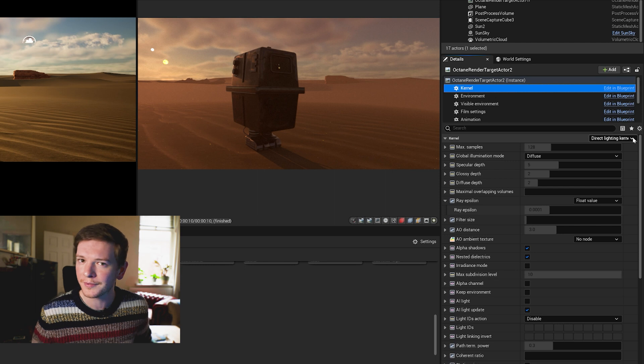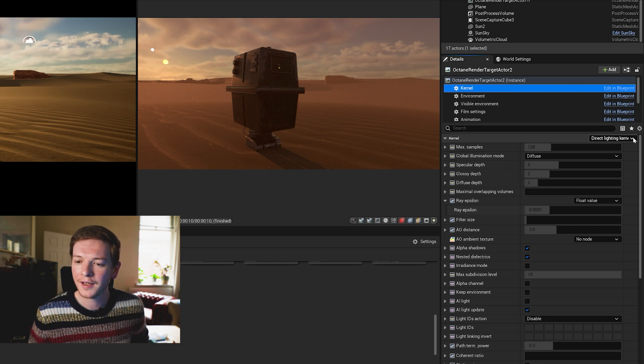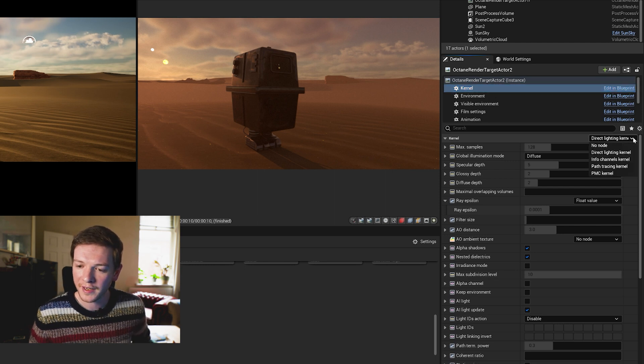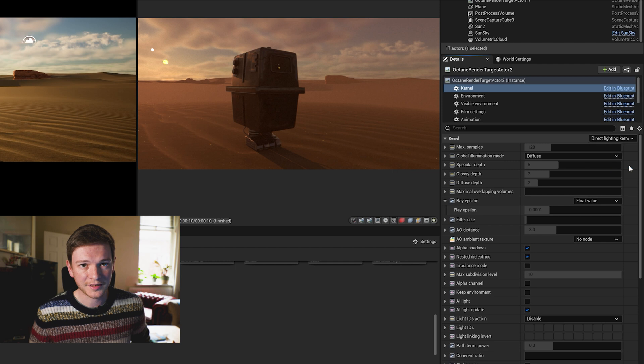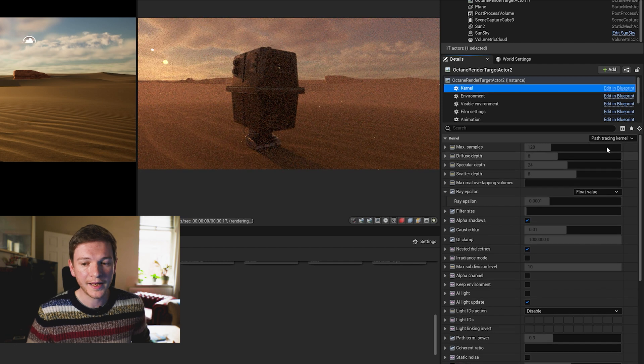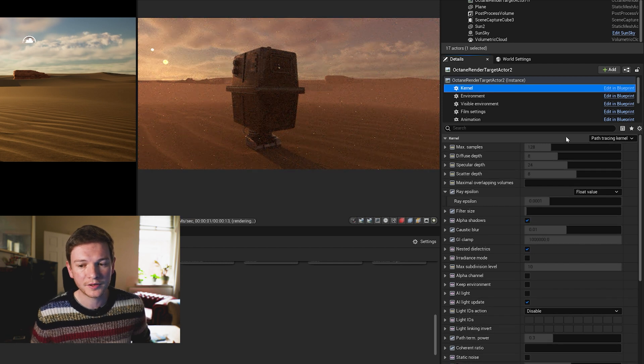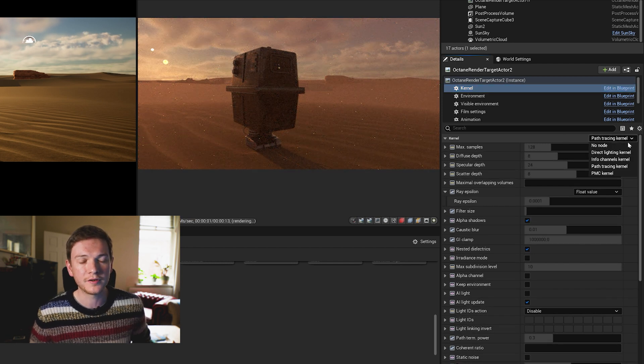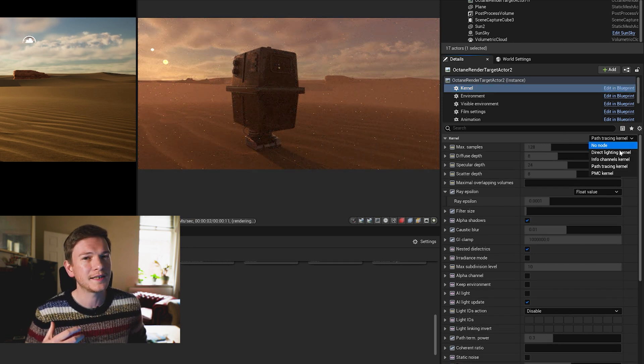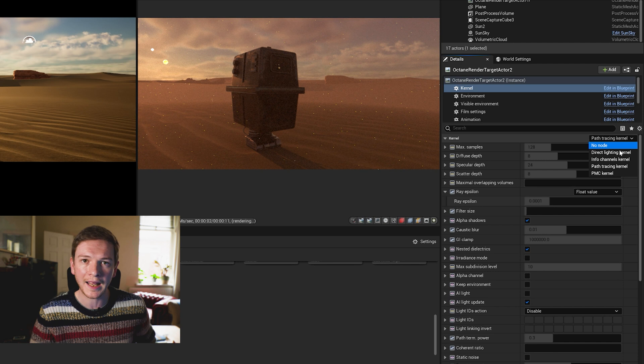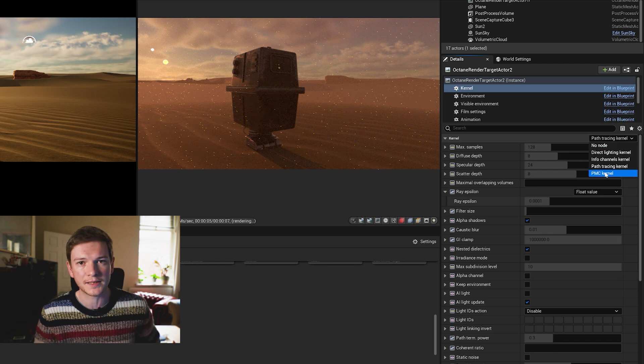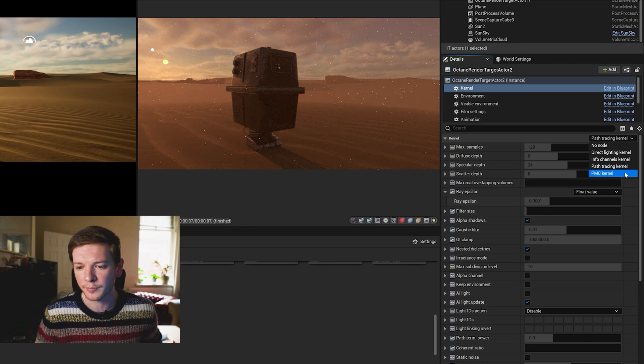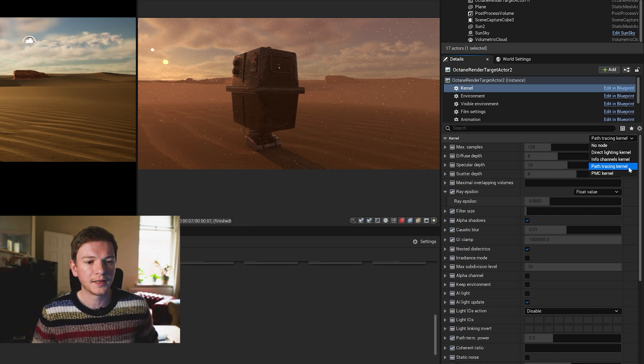I'm going to set that to path tracing which is excellent, and PMC which you may want to use if you've got a scene with a lot of say glass refractions and caustics. So path tracing is what we're going to select.